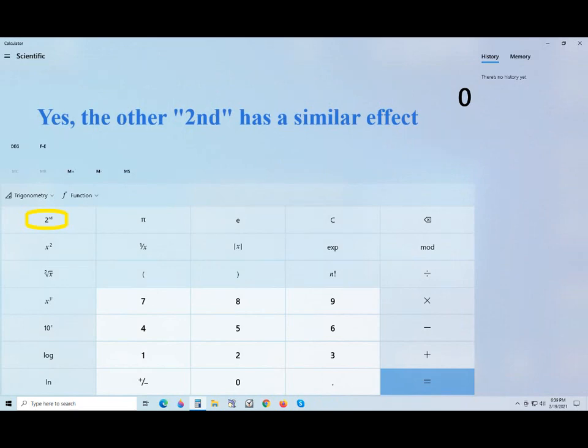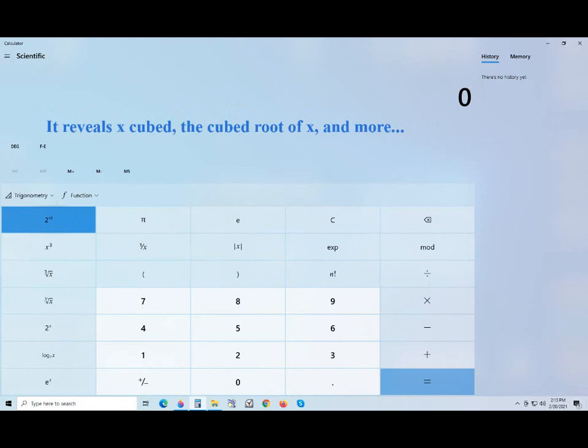There's another second on the scientific calculator. Click on that to find even more good stuff.